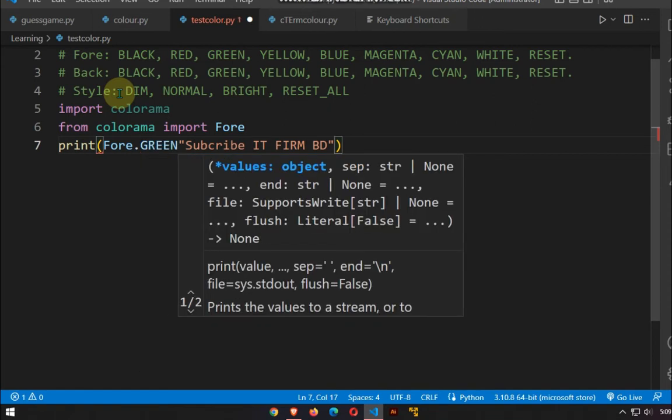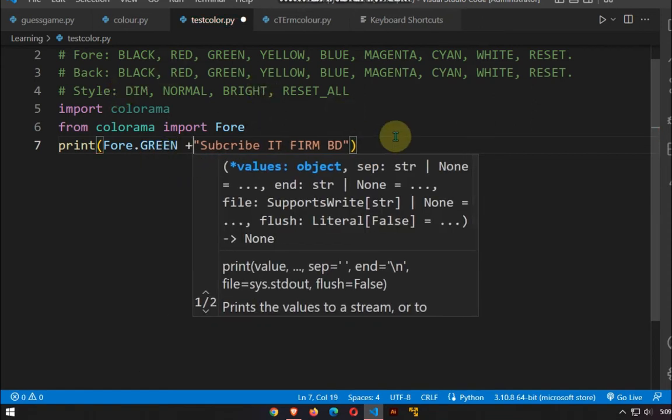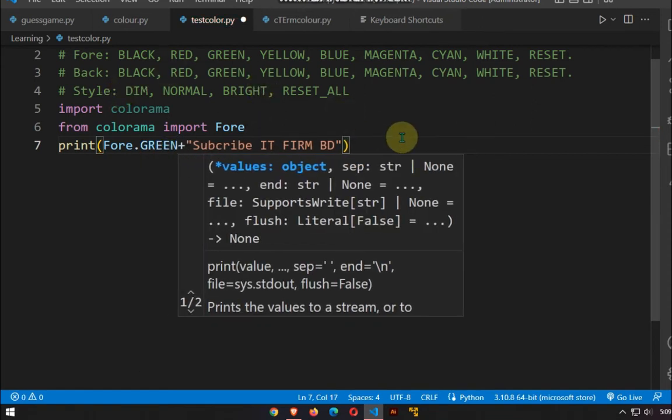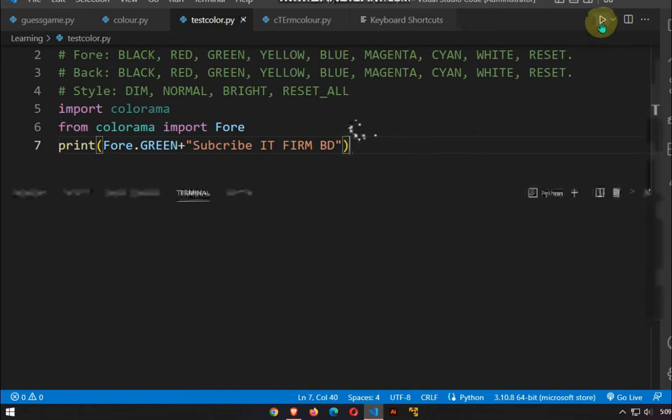All the colors which can be printed are written in the first three lines. Fore means only the text color.